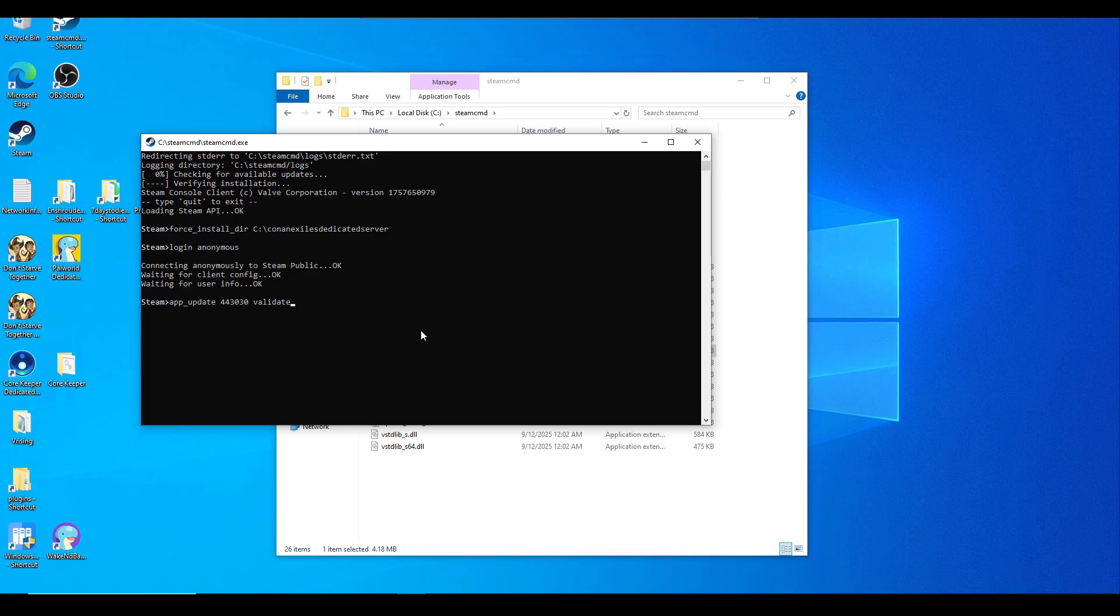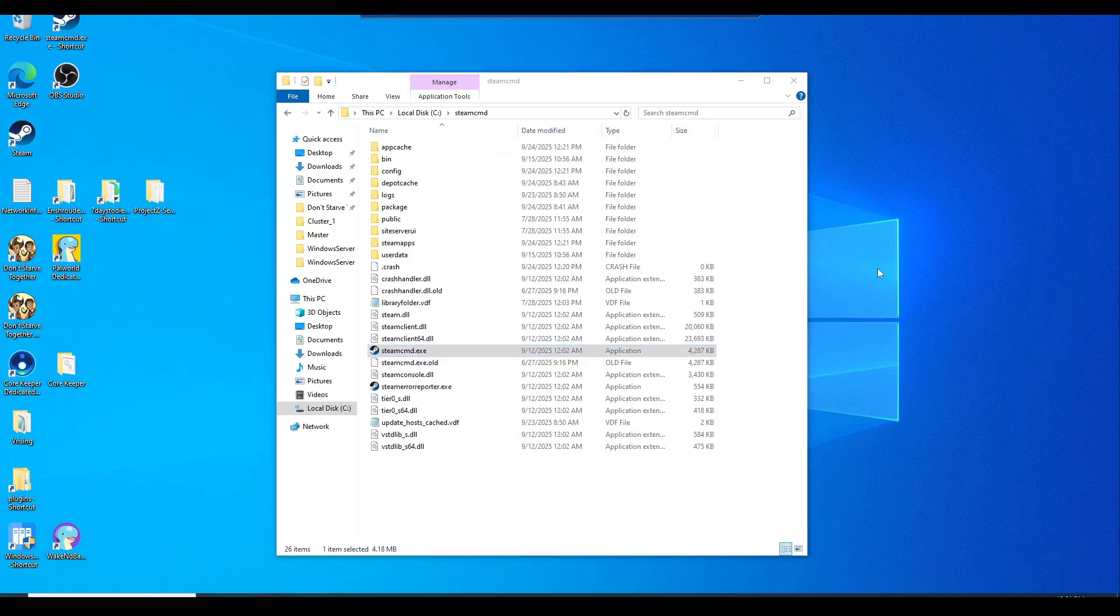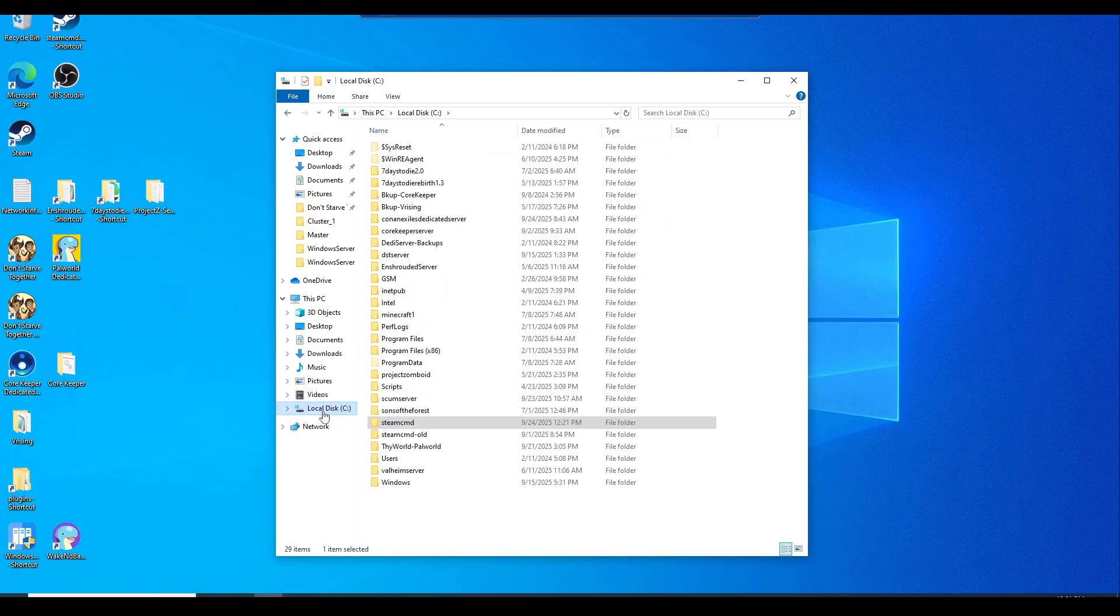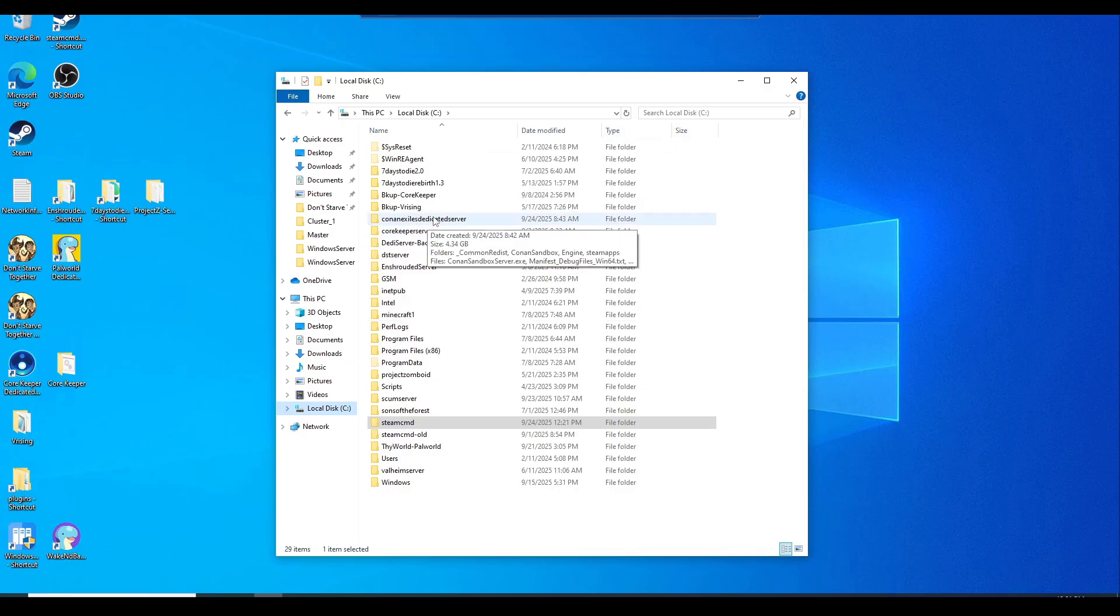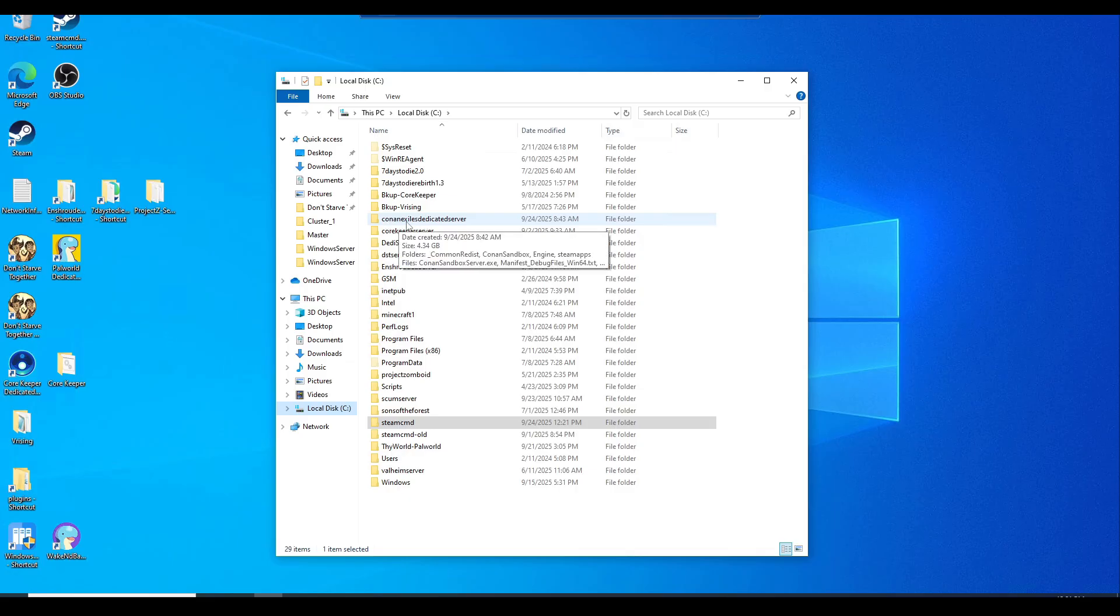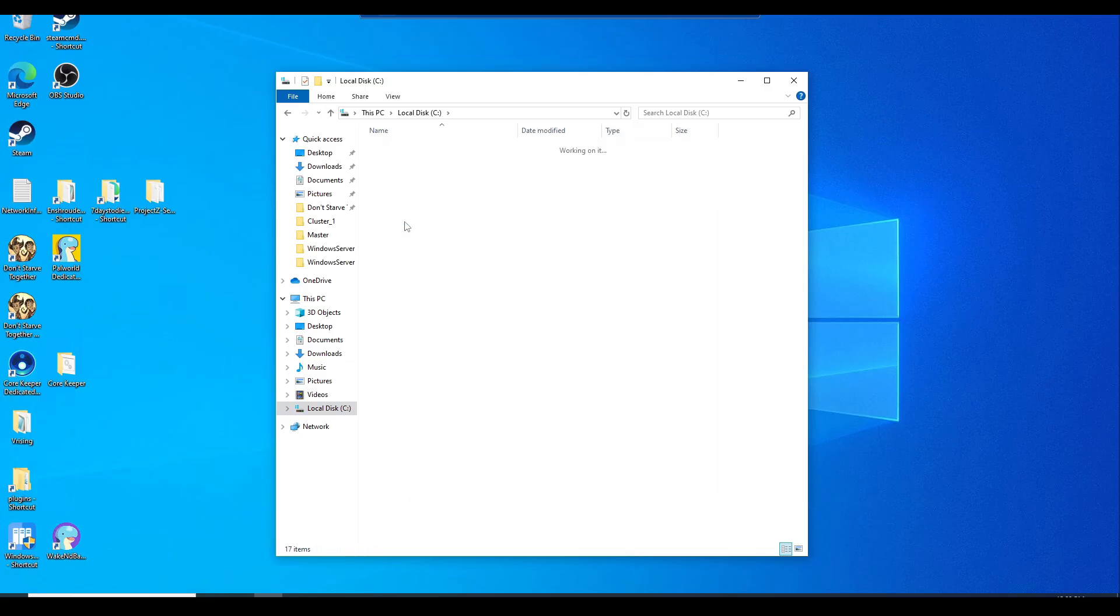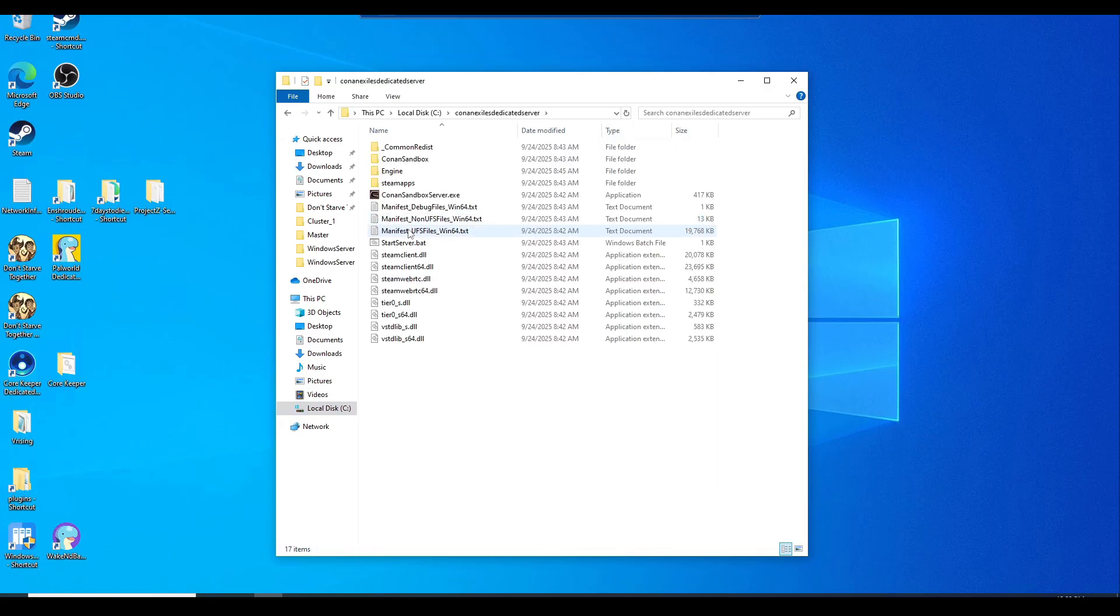Now we're going to navigate to the C Drive. That first command that we did in Steam CMD was to create a new folder called Conan Exiles dedicated server, which should be in your C Drive.